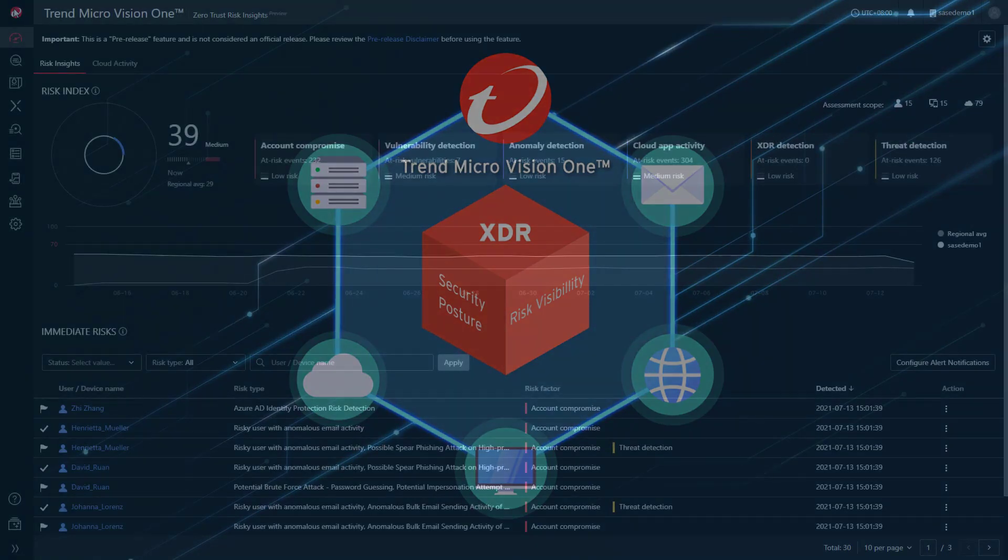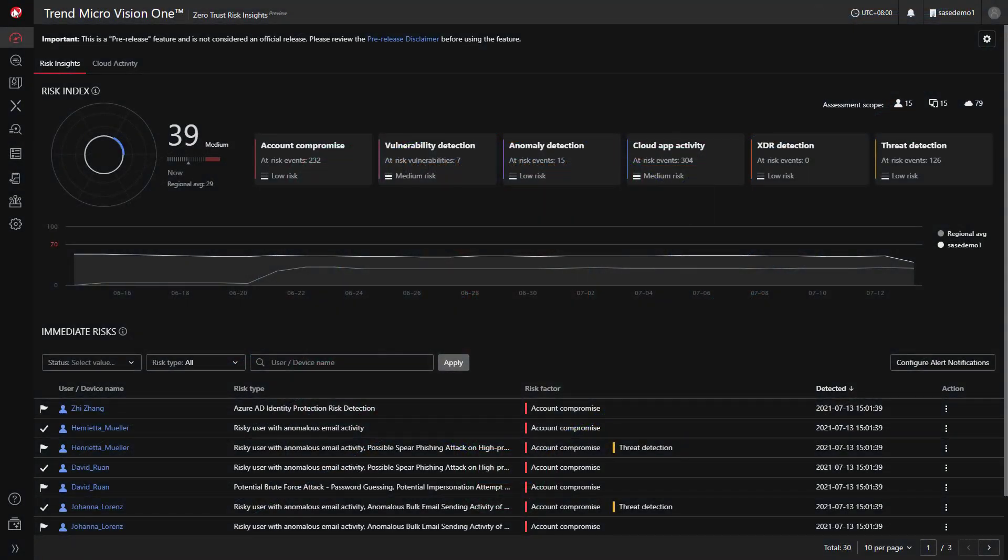This demo focuses on the Zero Trust Risk Insights visibility within Trend Micro Vision One. These insights can be accessed directly or through the security dashboard.